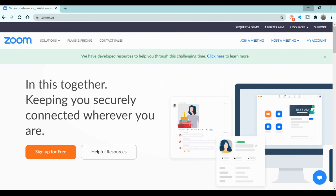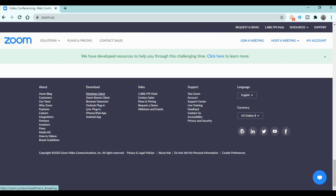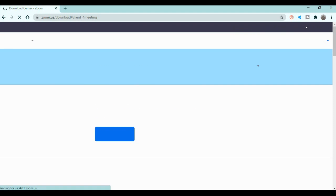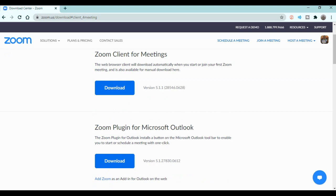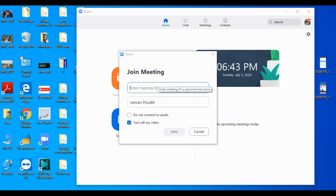After uninstalling, go to zoom.us and scroll down. You will see a Download option — go to Download Meeting Client, and download the Zoom app again. Then install it on your desktop or laptop.